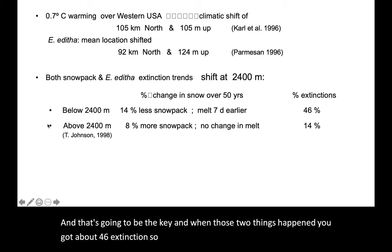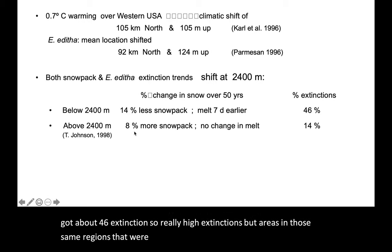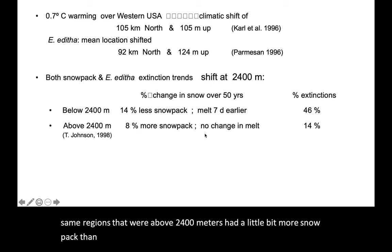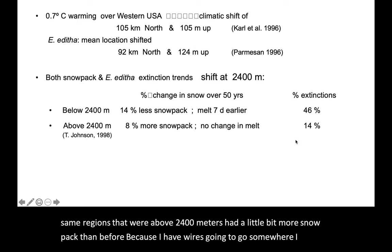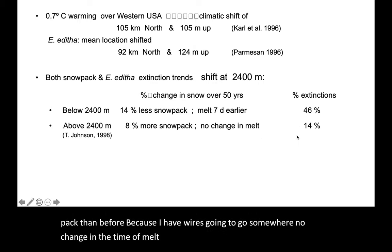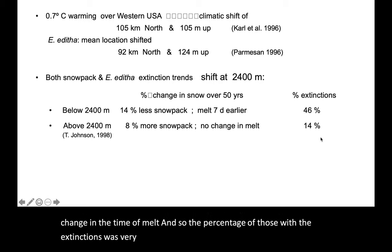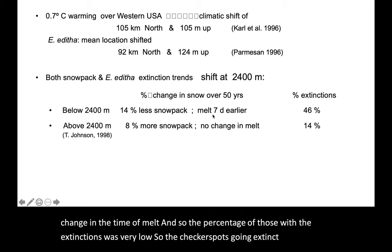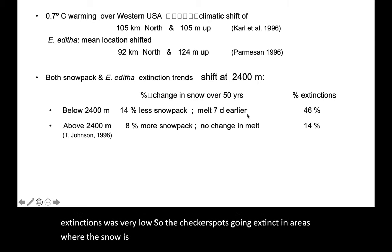But areas in those same regions that were above 2,400 meters had a little bit more snowpack than before, and no change in the time of melt. So the percentage of those populations with extinctions was very low. The checkerspots are going extinct in areas where the snow is melting earlier each year — but why does the butterfly care?